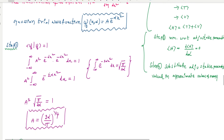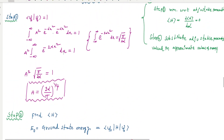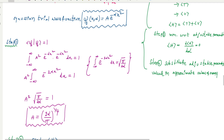The first step is normalization. Using the Gaussian trial wave function, we can find the constant value A. Using the normalization condition, we get A equal to (2α/π)^(1/4).